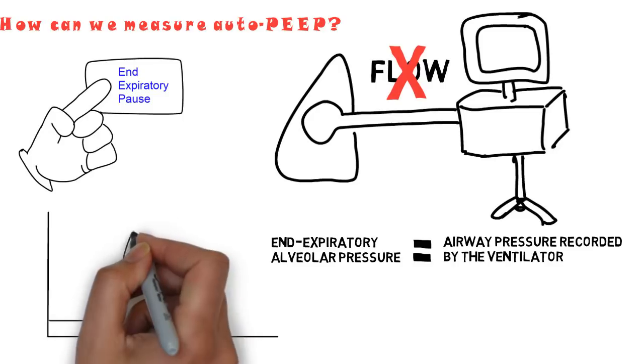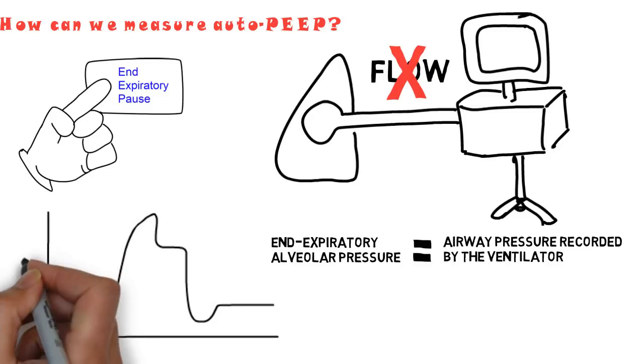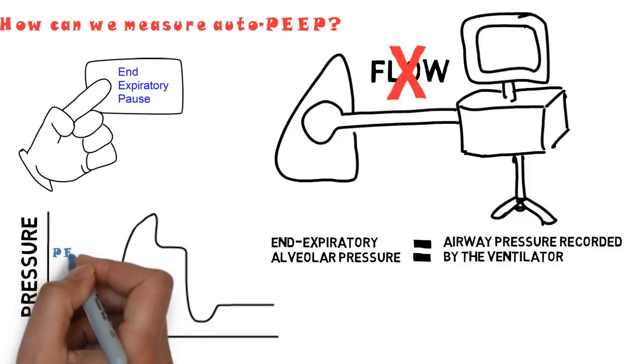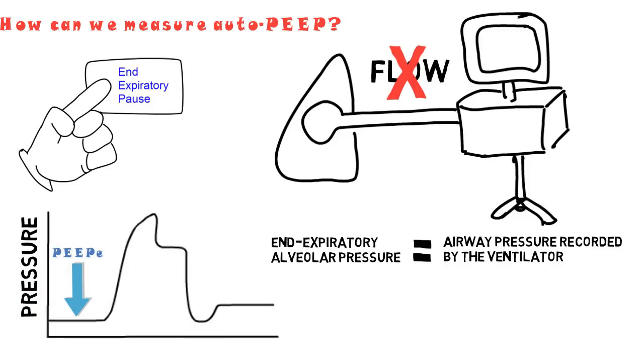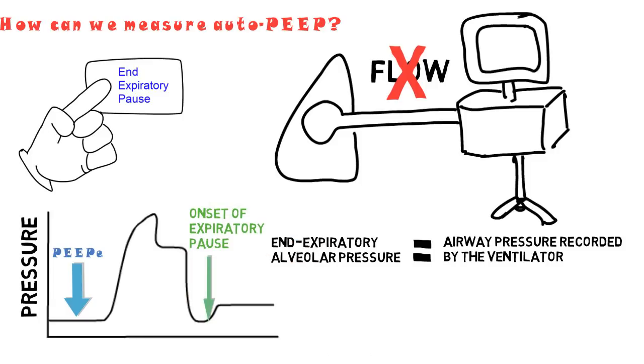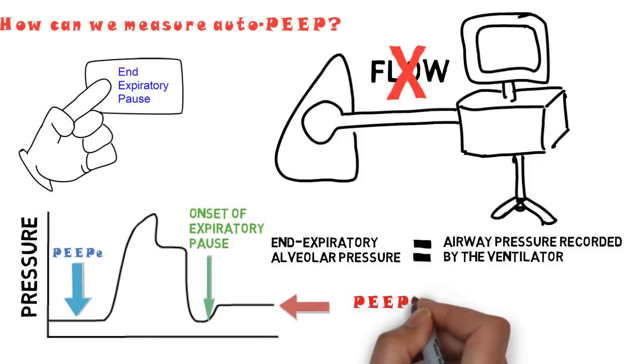This can also be seen on the pressure time waveform, with the blue arrow indicating the extrinsic PEEP, the green arrow indicating the expiratory pause, and the red arrow indicating the intrinsic PEEP.